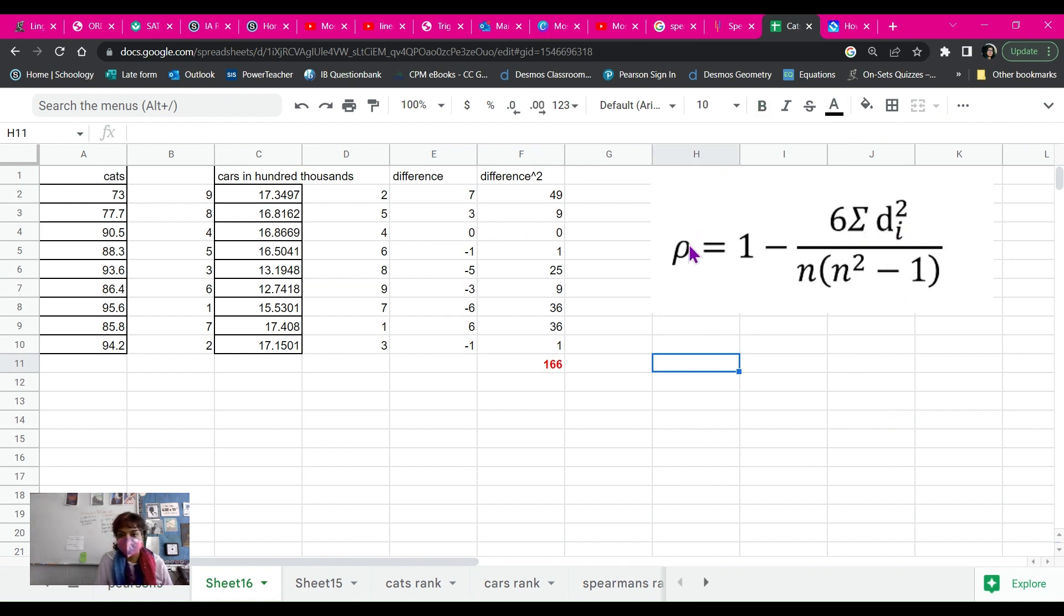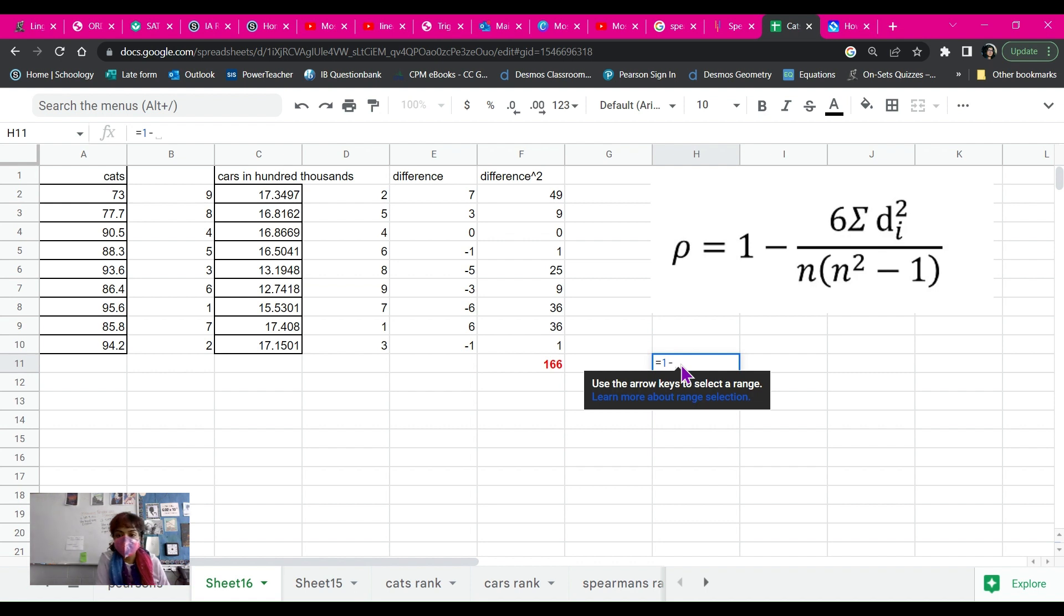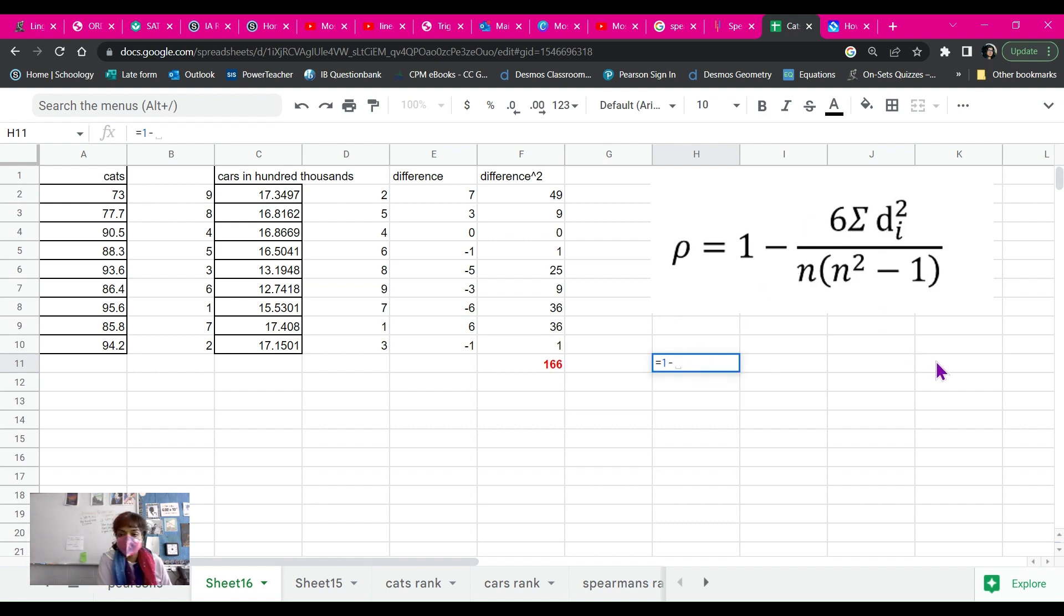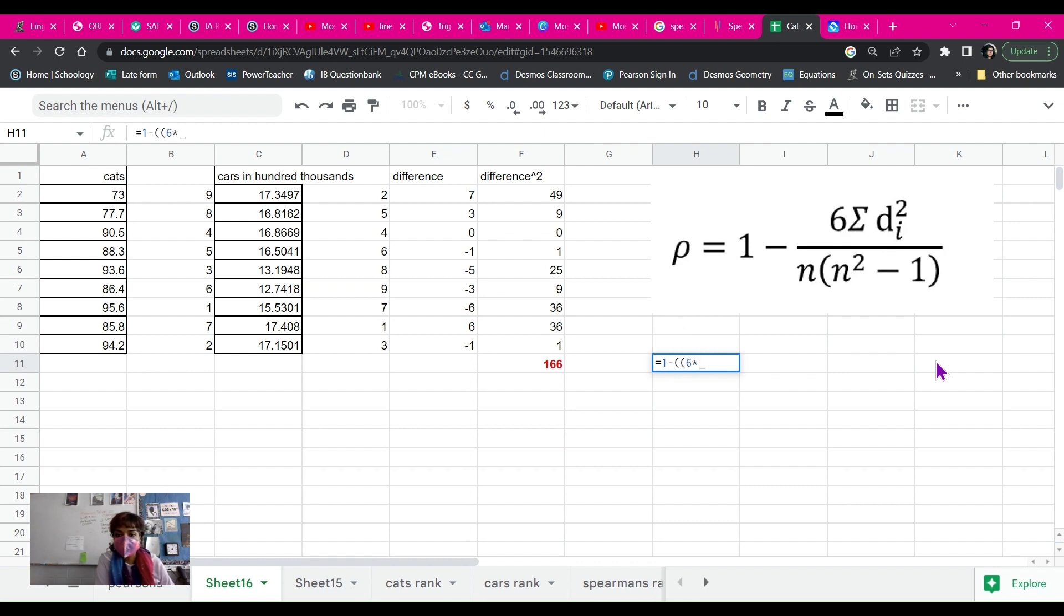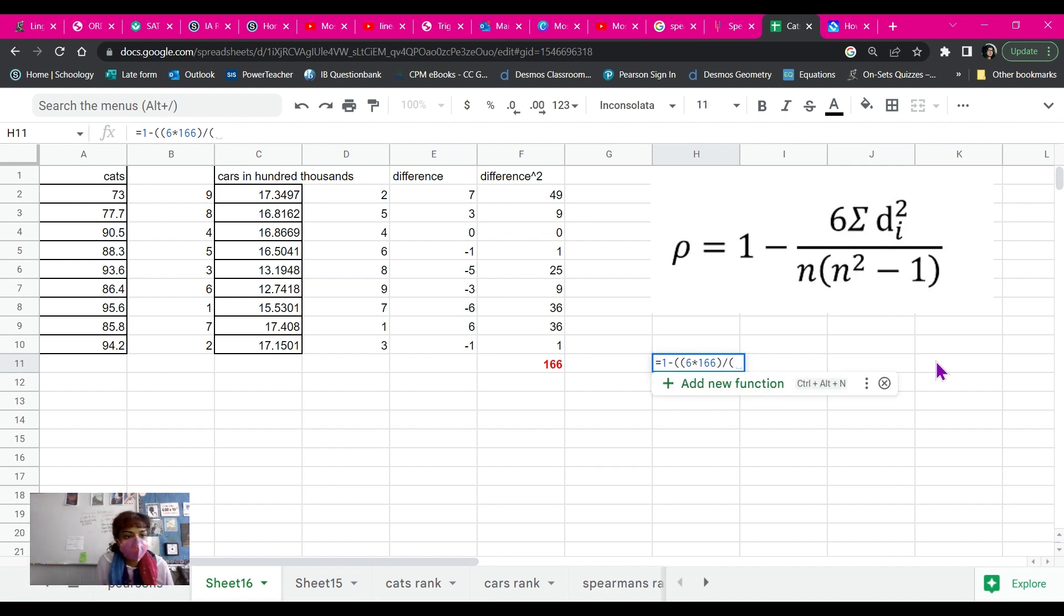Now I'm going to put this in for my Spearman's correlation, which is called rho. I'm going to put equals one. It's really important to put your parentheses. Okay. Six times one sixty-six. Divide by.